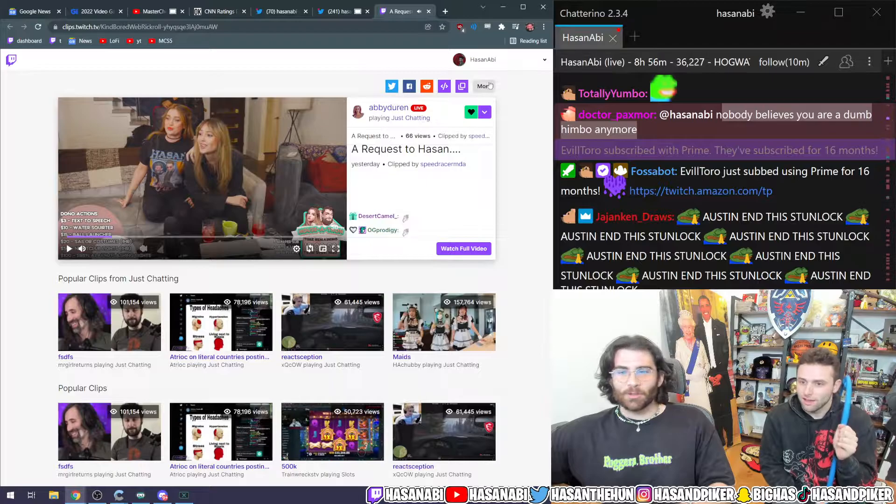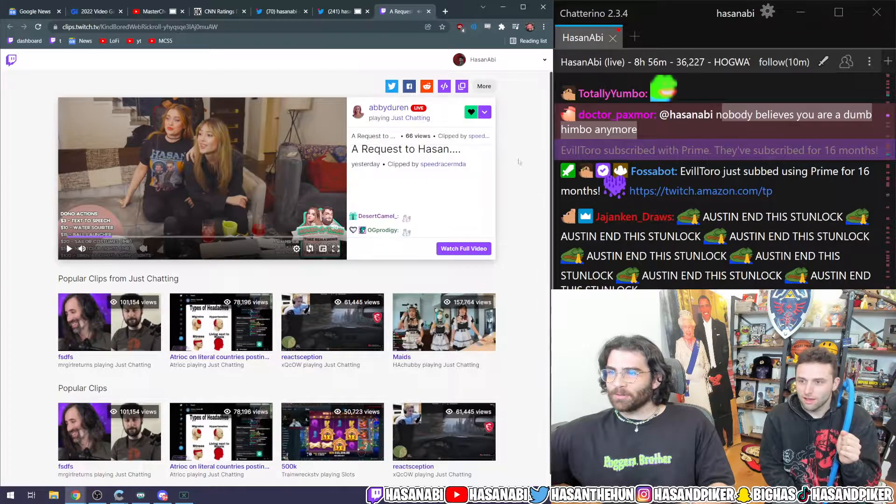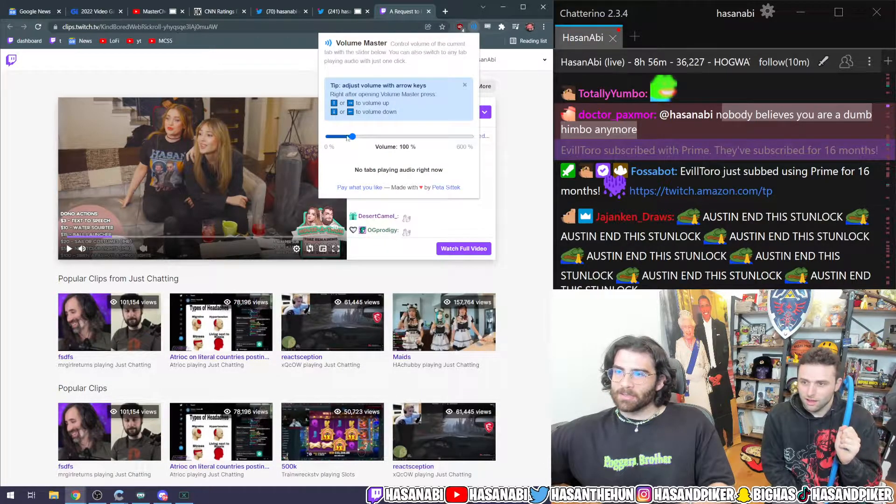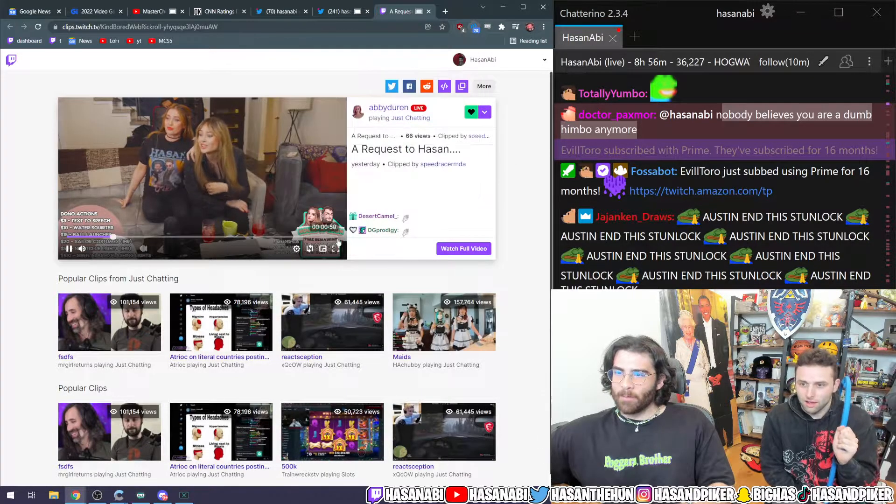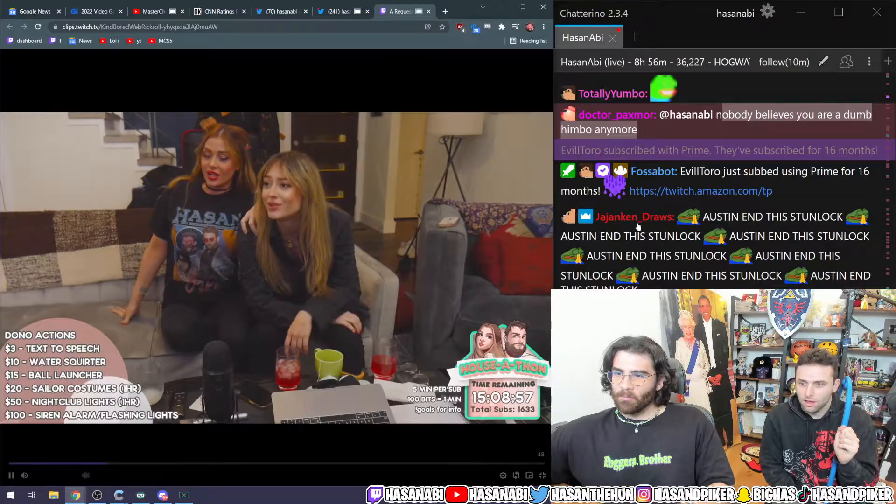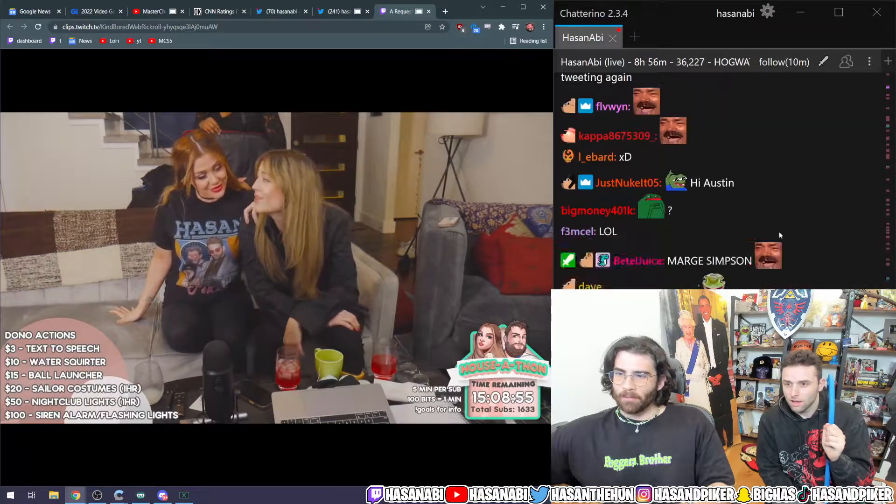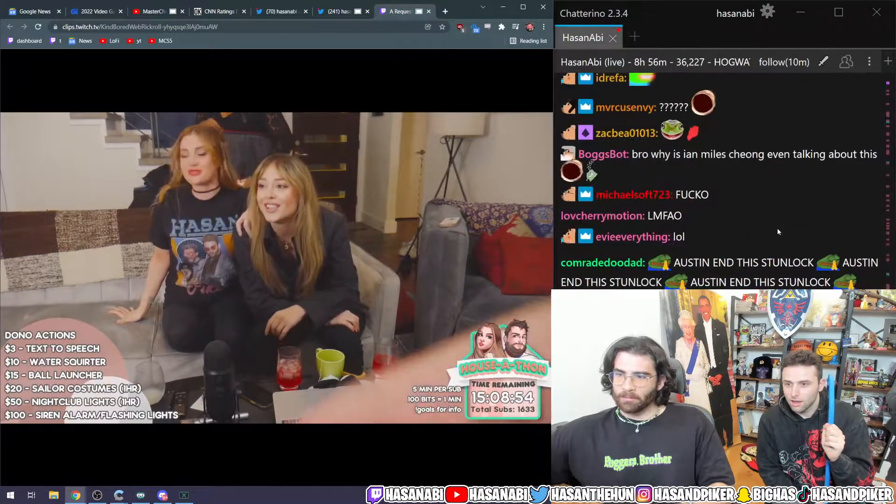Is she wearing a shirt of me? What is this? A request to Hassan? What is happening? She did do that. Do you remember that? I remember it like it was yesterday.